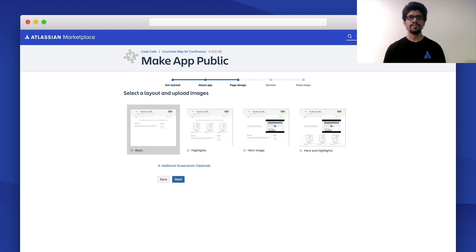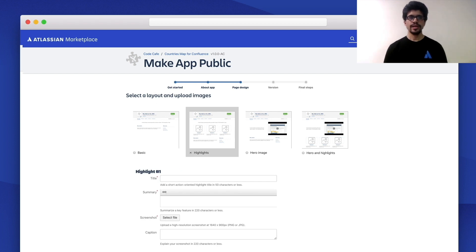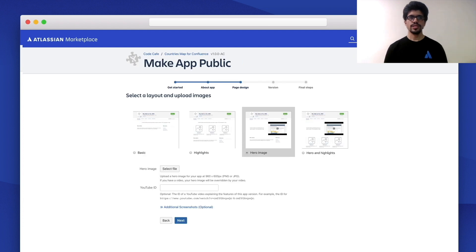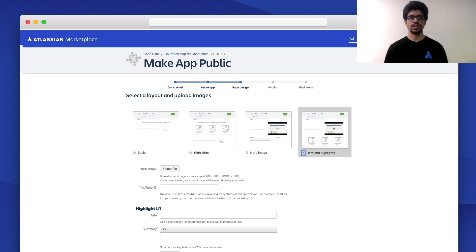Let's move on to the next page: Page Design. Here you can select a layout for your listing from the options we provide. The first is Basic — this doesn't have any images or videos, only text. It's suitable for private apps still being tested that you don't want public yet. Next is Highlights — in this format, you get a tagline running across the top and three images with short descriptions highlighting specific features. Next is Hero Image, which could be an image or a YouTube video. Lastly, we have the Hero and Highlights layout, which is a combination of the previous two and provides the most information to your customers.